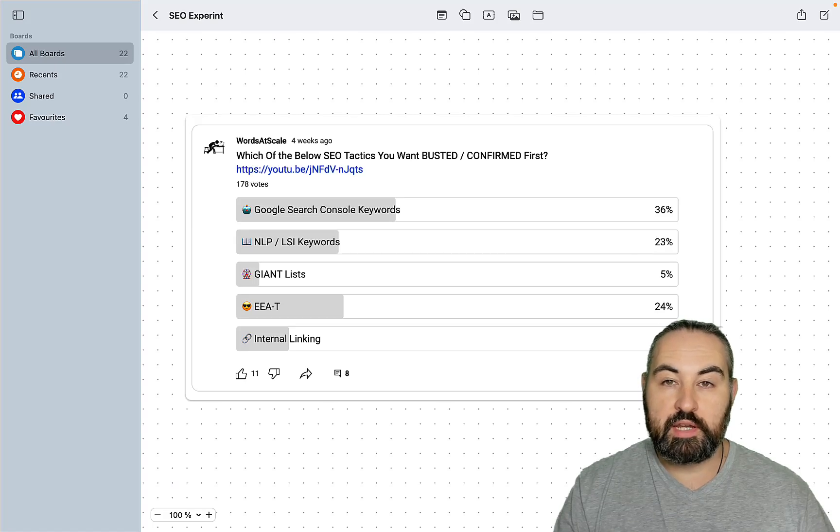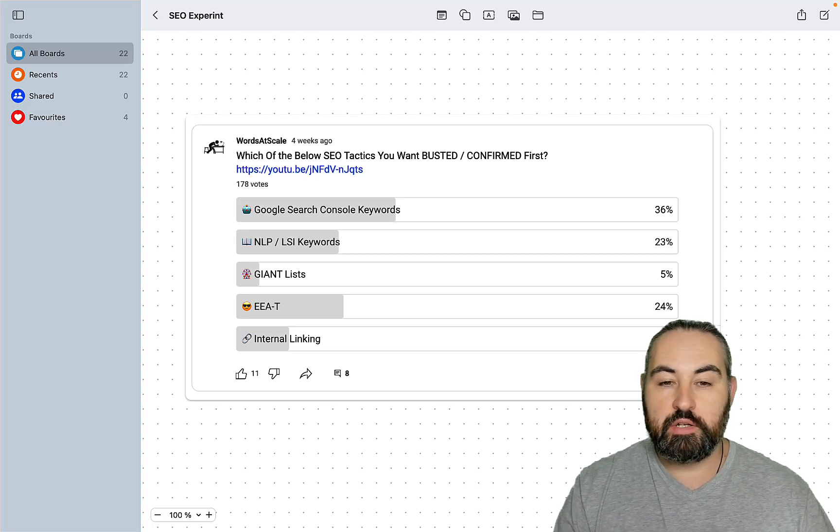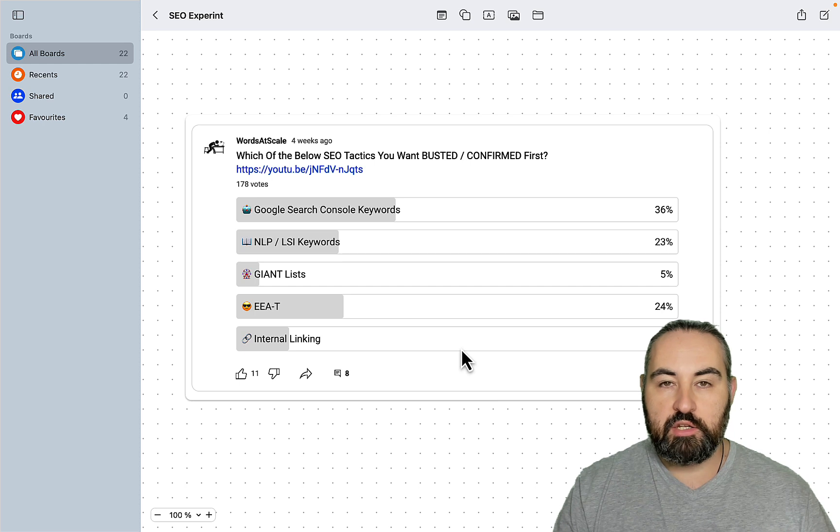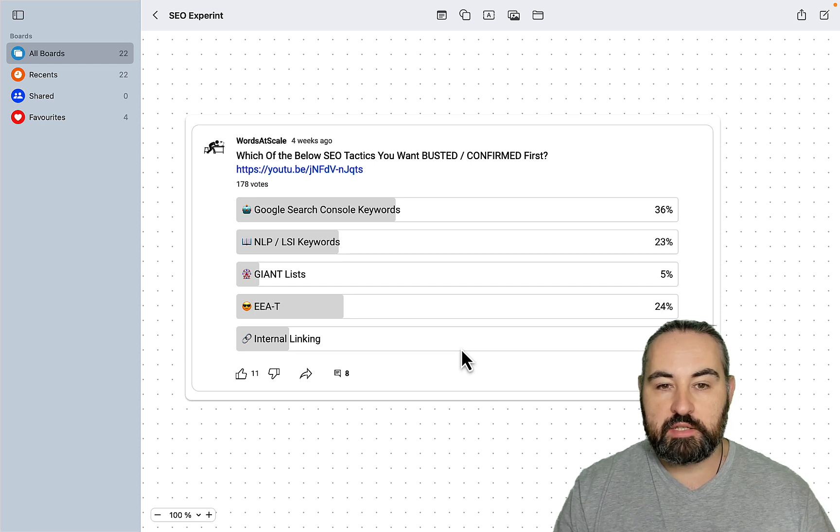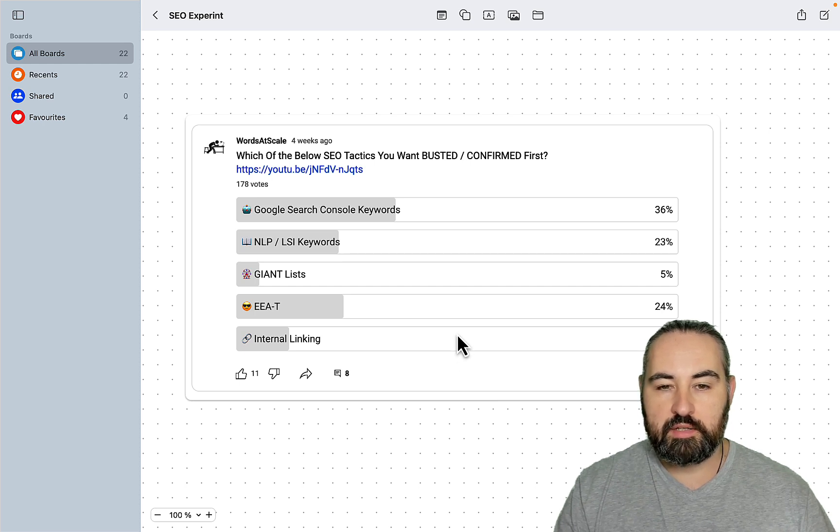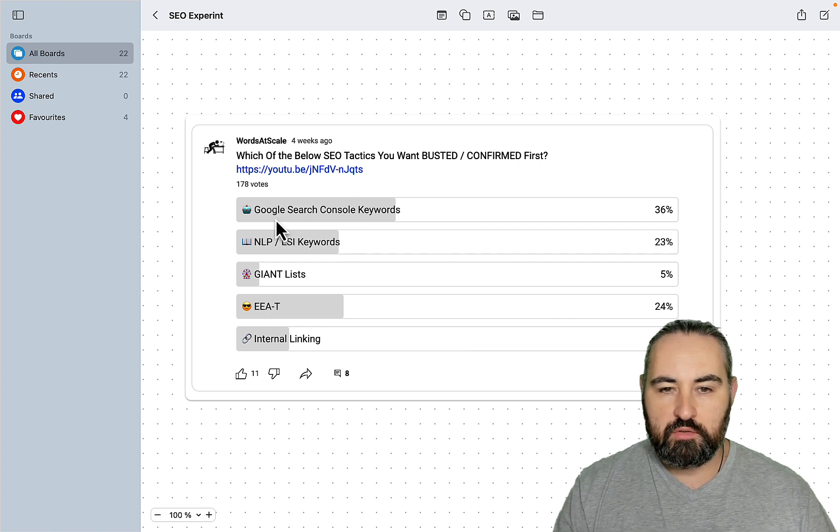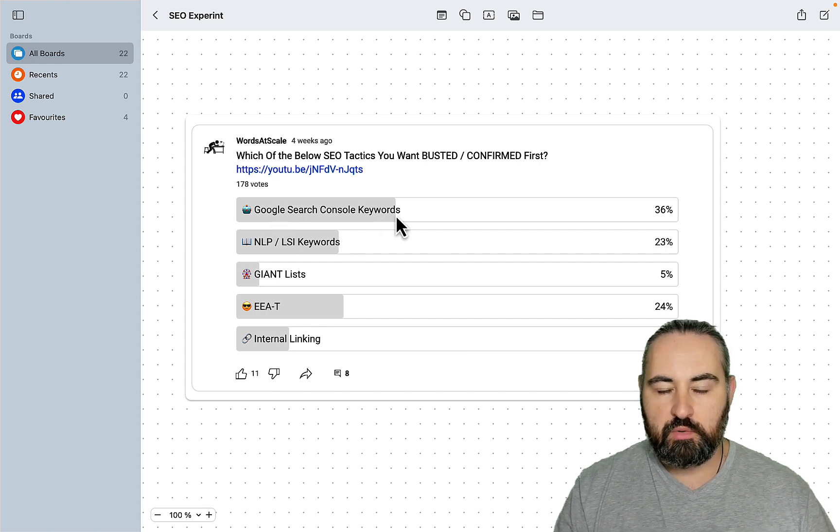Hey guys and welcome to Words of Scale. A while ago I ran this poll telling you about my SEO experiments that I'm going to run, and the one that won by a lot is the Google Search Console keywords.